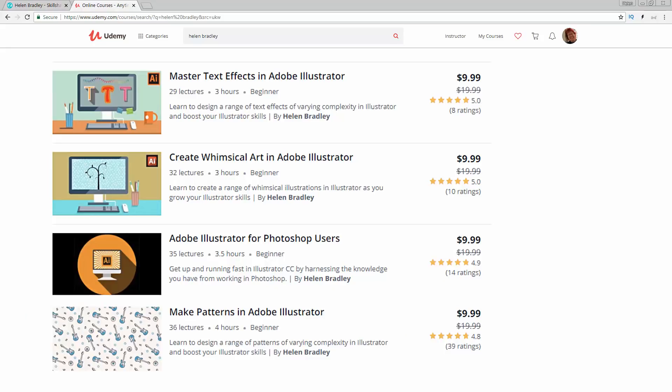Now before I start the video, let me tell you where you can find additional Illustrator training. I have a series of courses at Udemy and in the description below are coupon links for all those courses. My coupon prices are always at least as good as anything that Udemy can offer and often they are better still.